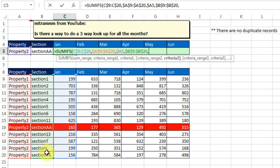And then we'll look through the sections. F4, and see if it's equal to section AA. And again, F4 one, two, three times to lock down just column B.